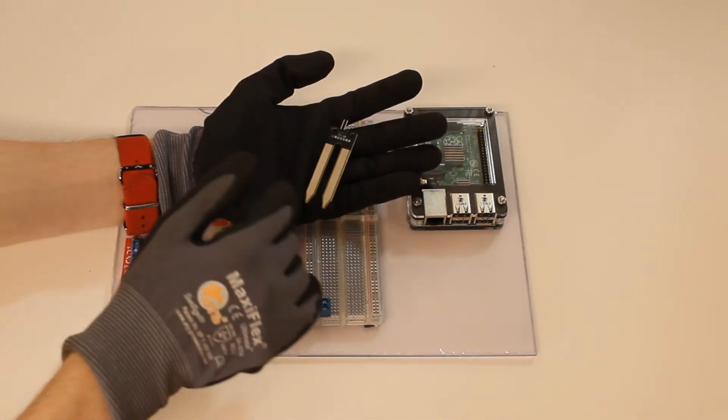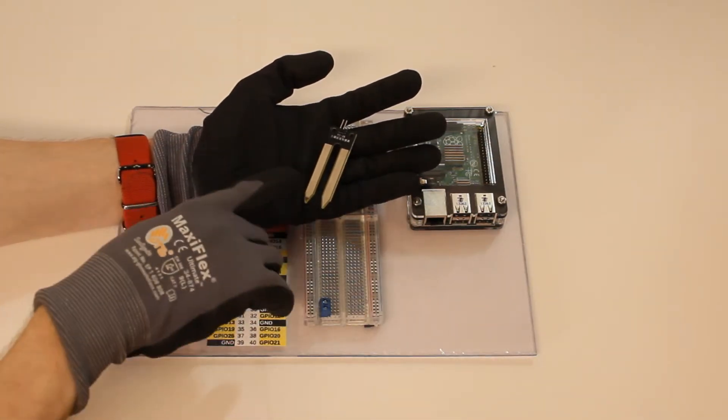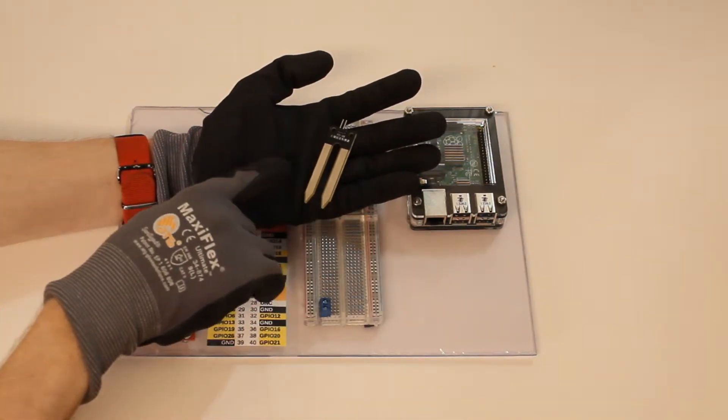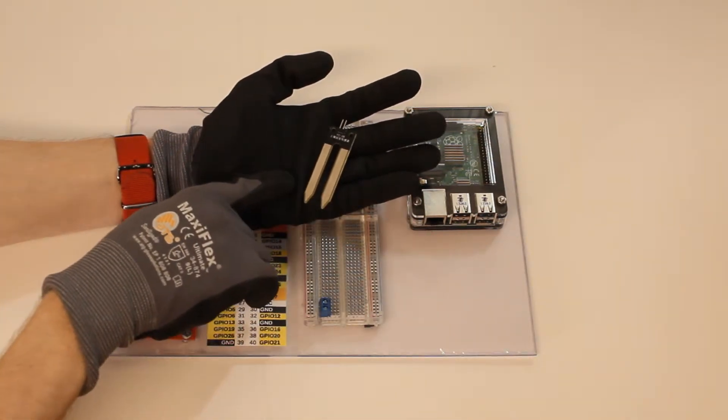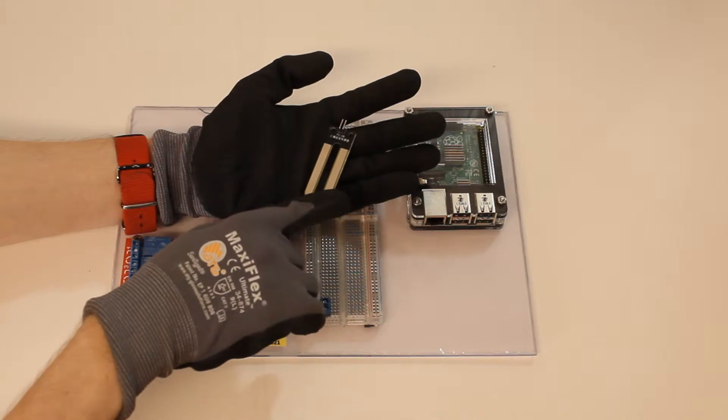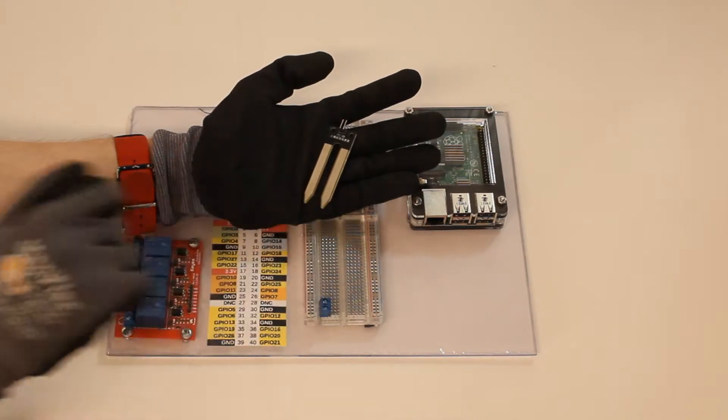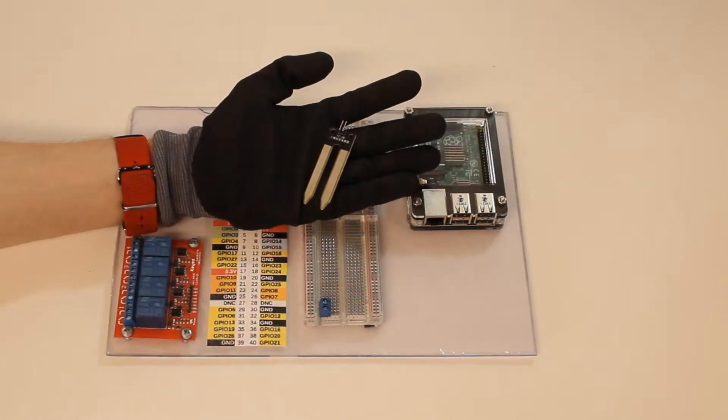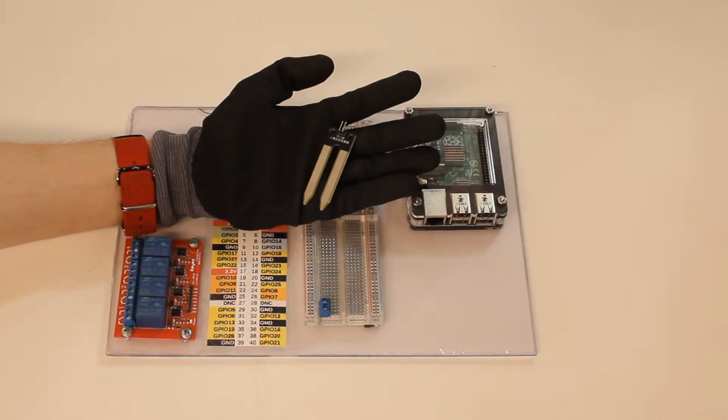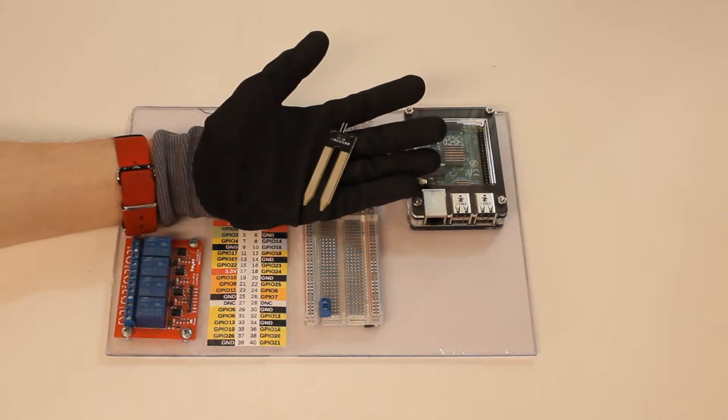So if your soil is very dry current will not be able to flow from one pin to the other very easily but if your soil is wet it's going to have a way easier time.